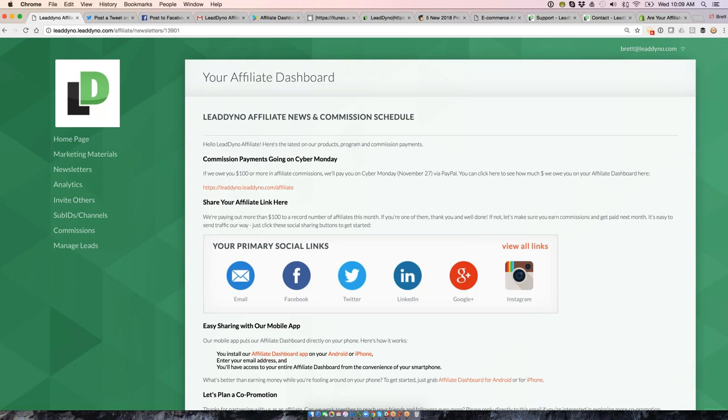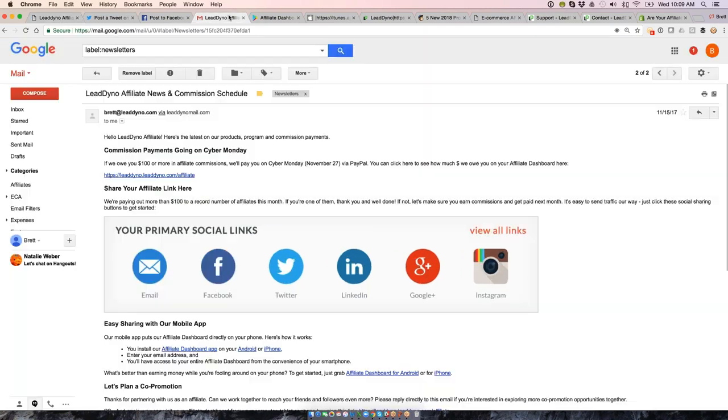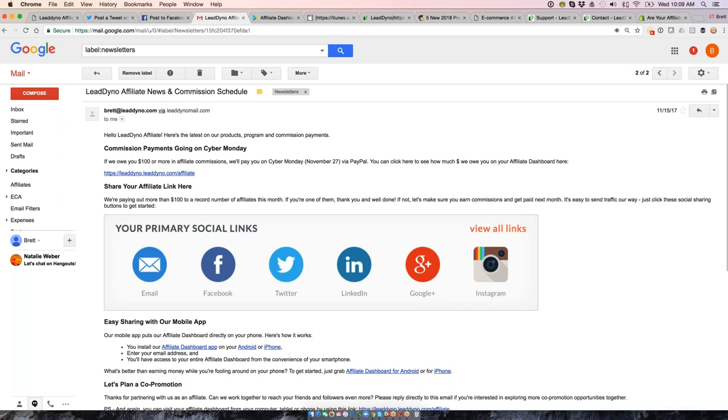And by the way, on the dashboard, that's where we've got all the sharing shortcuts. So while they're there, hey, why not do a quick Facebook post? Why not send out a quick tweet? Why not see if we can get that Instagram link into our Instagram profile so we can earn commissions going forward as well. Let's get into LeadDyno itself.